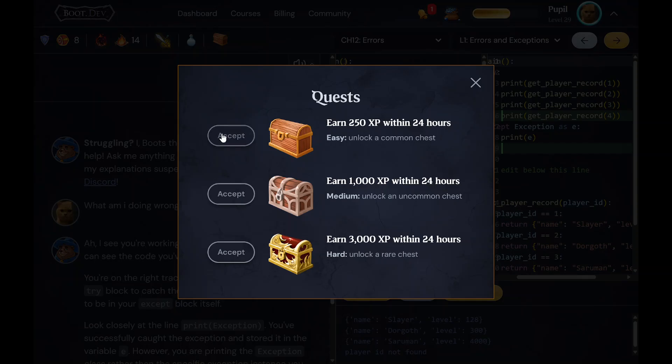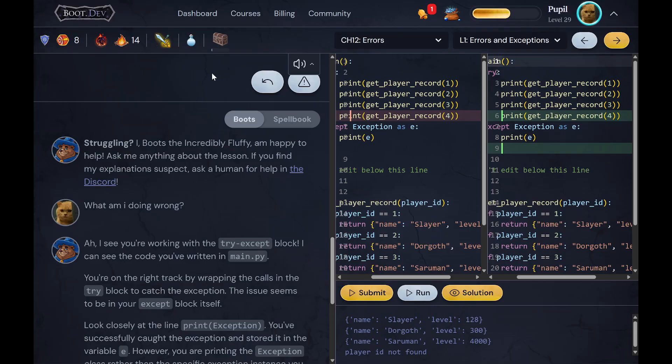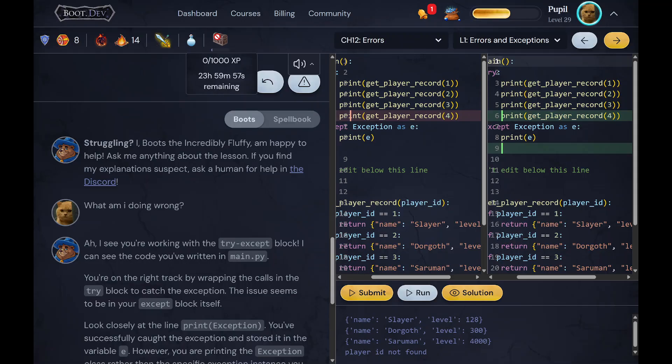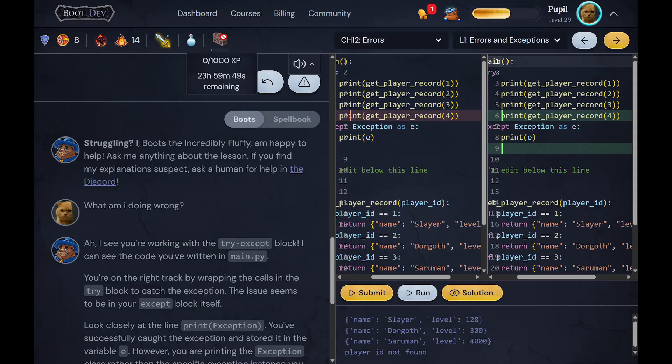So let's say I accept this medium chest right here. Now what this does is that it gives me 24 hours to get a thousand XP. Now if I do that, I will get the awards or the rewards of that specific chest.